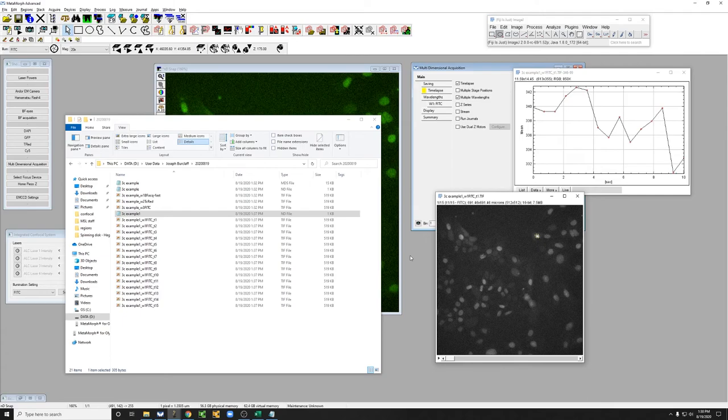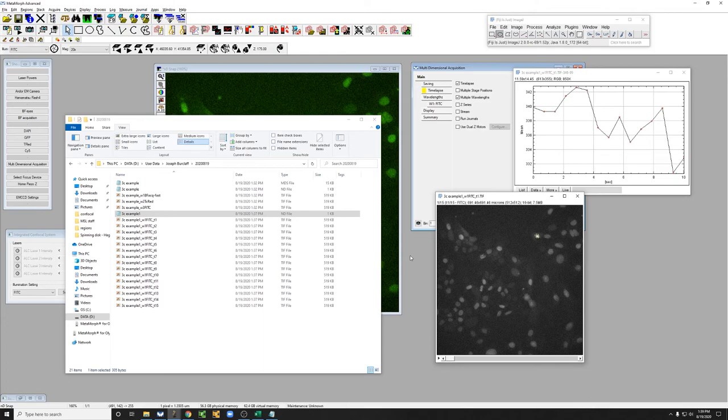The way it works is it uses an infrared beam to find the position of the cover slip and then it has a mechanism that keeps the position of the cover slip relative to the objective constant during the experiment.